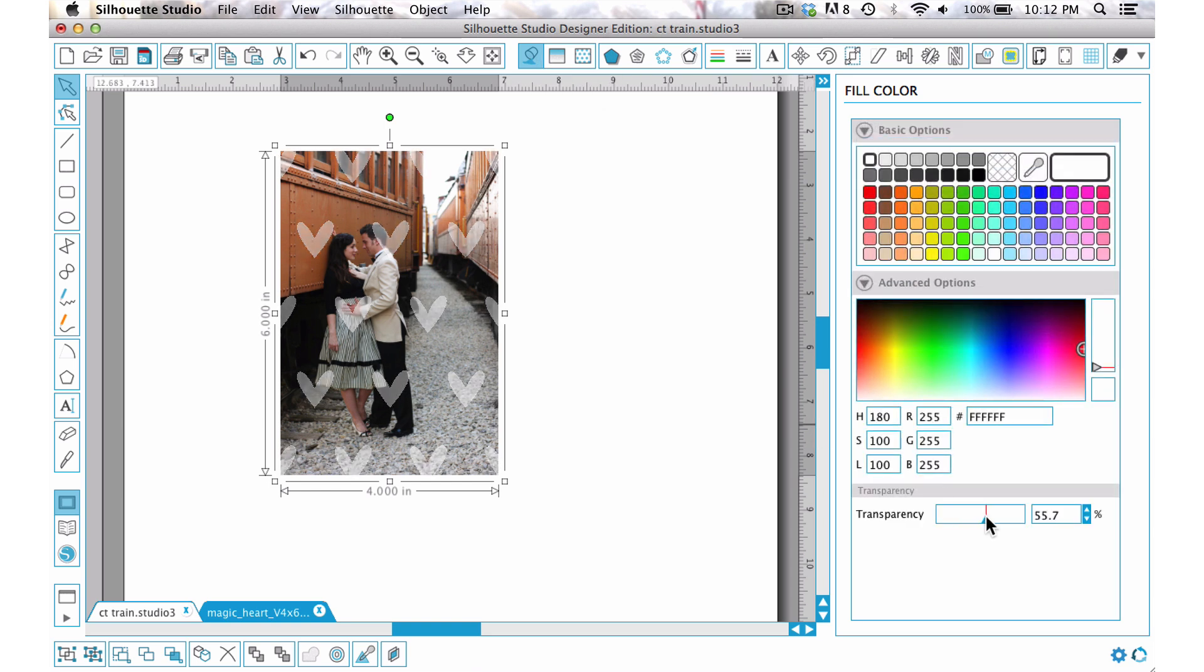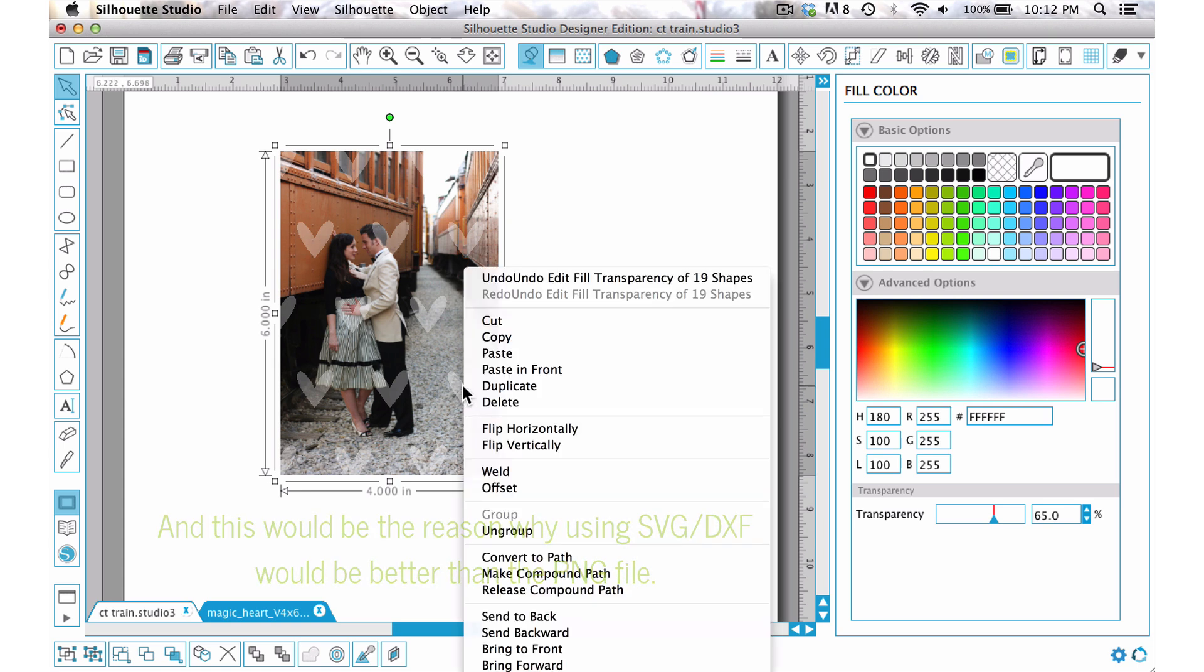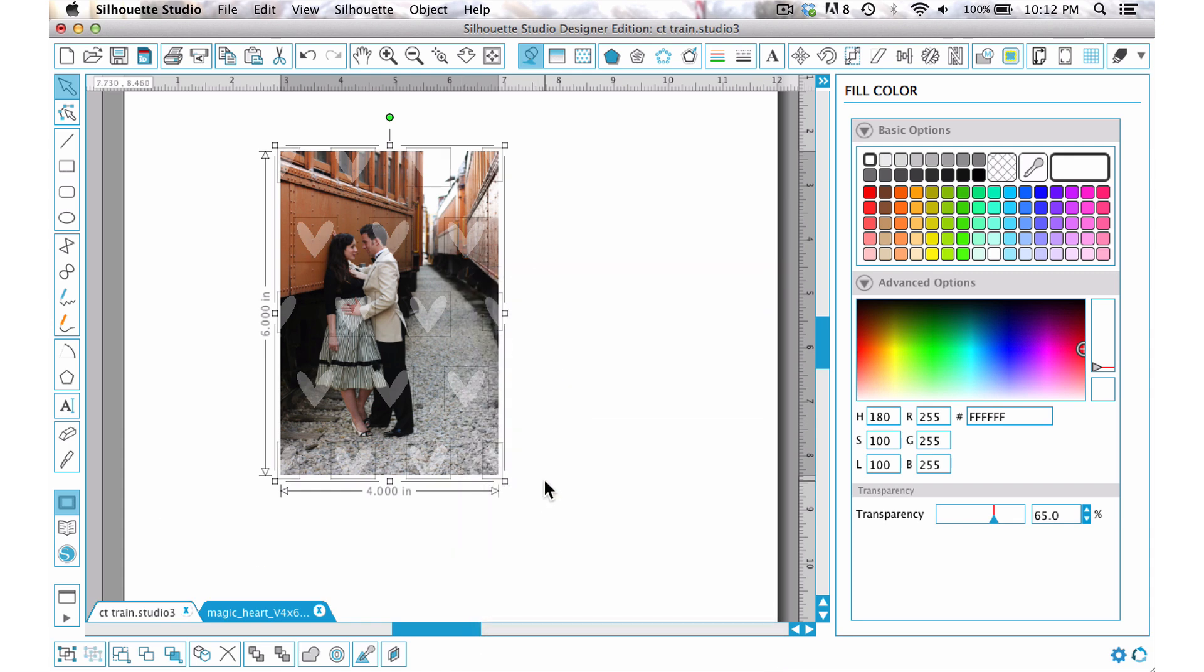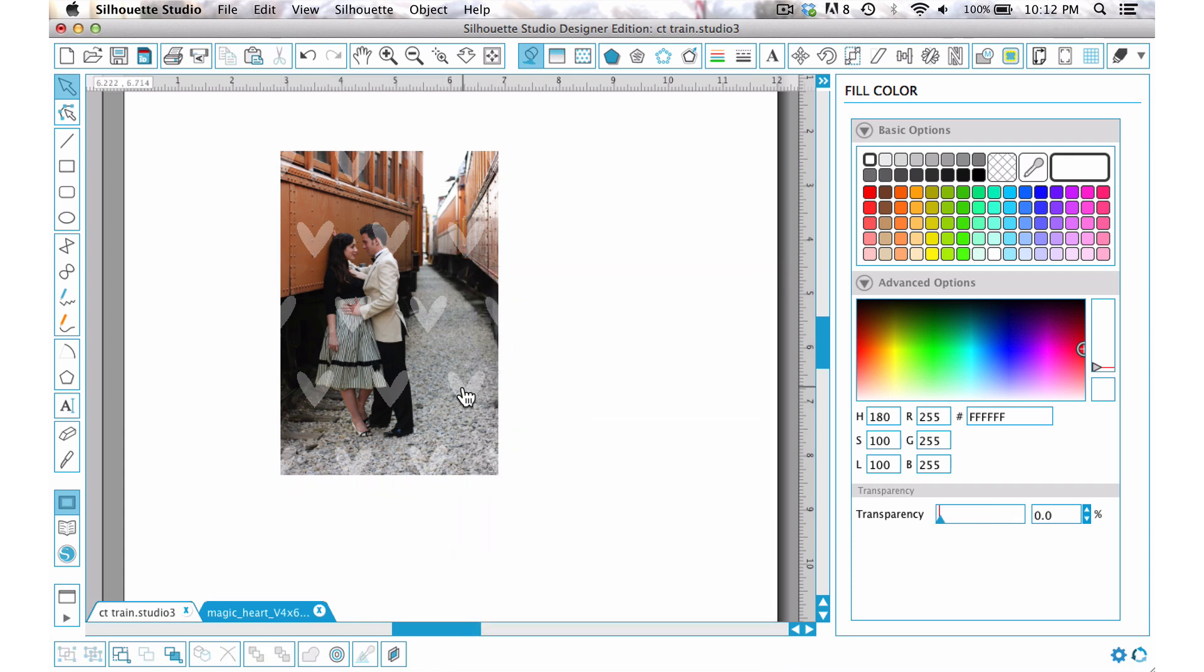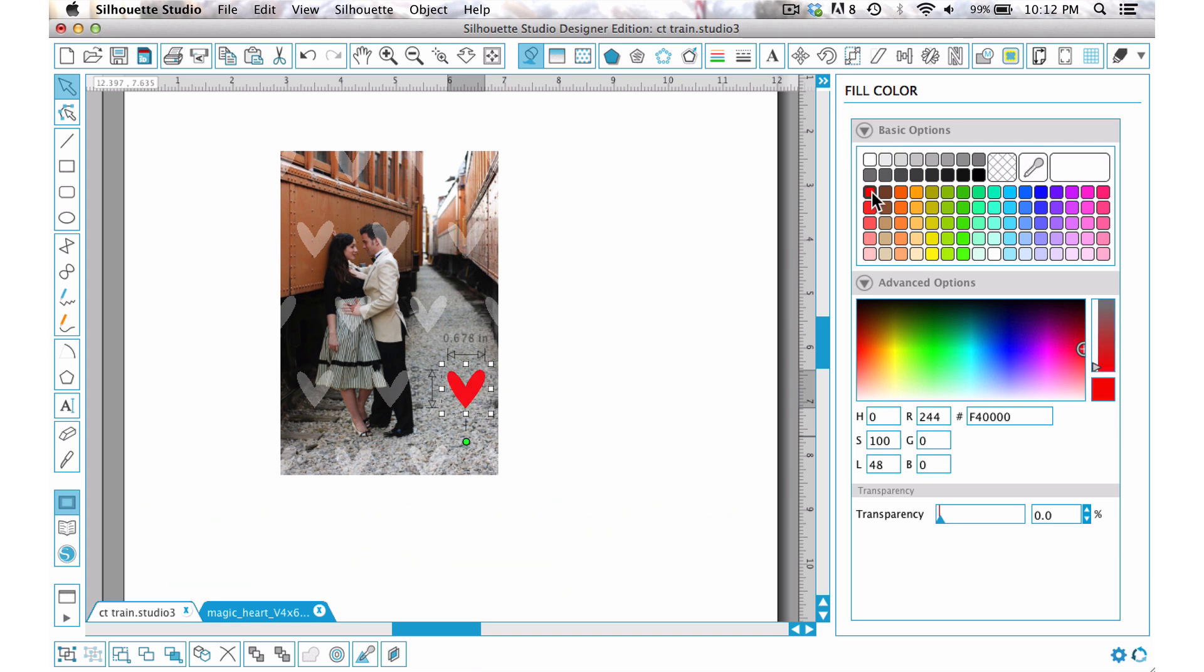Then I want to change this one little heart right here so that it is red. So I'm going to ungroup what I've got and then choose this one, bring the transparency back up, choose red, and I want to slide that down so it's a deeper shade of red. I don't want it to be too obnoxious.